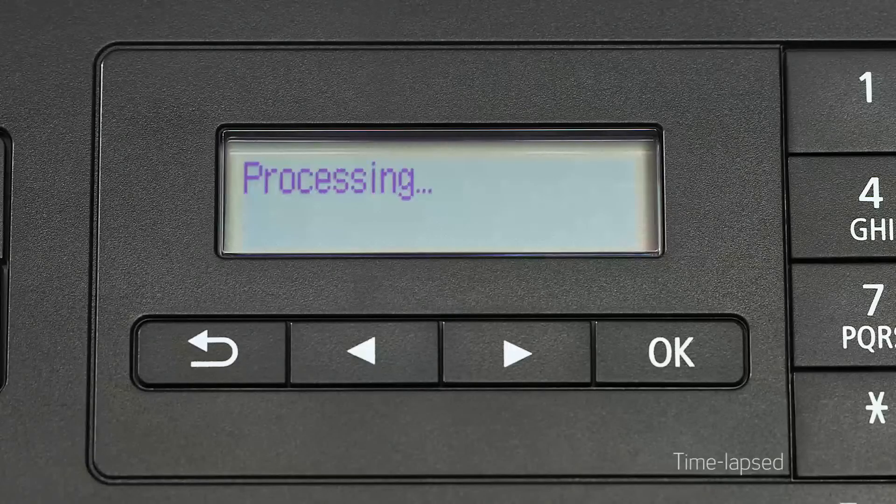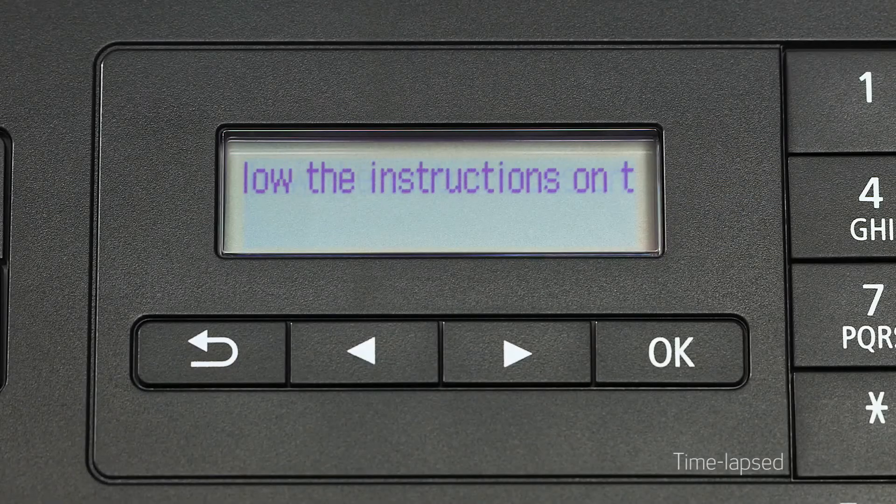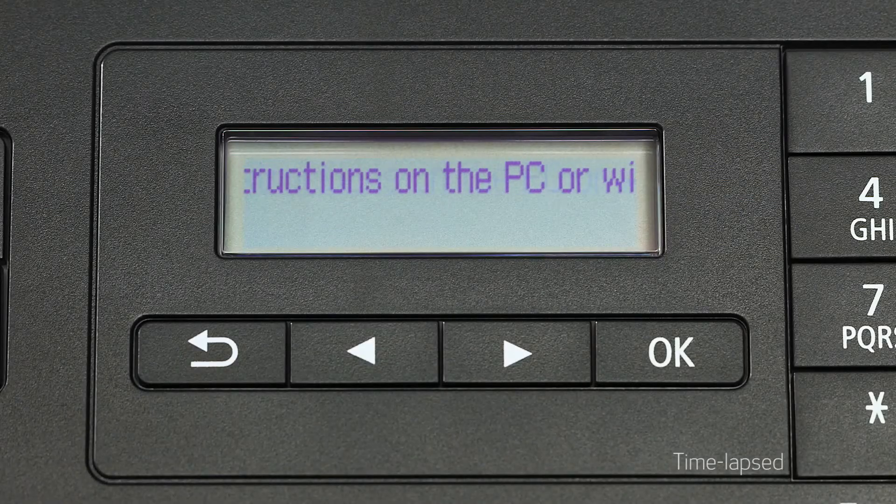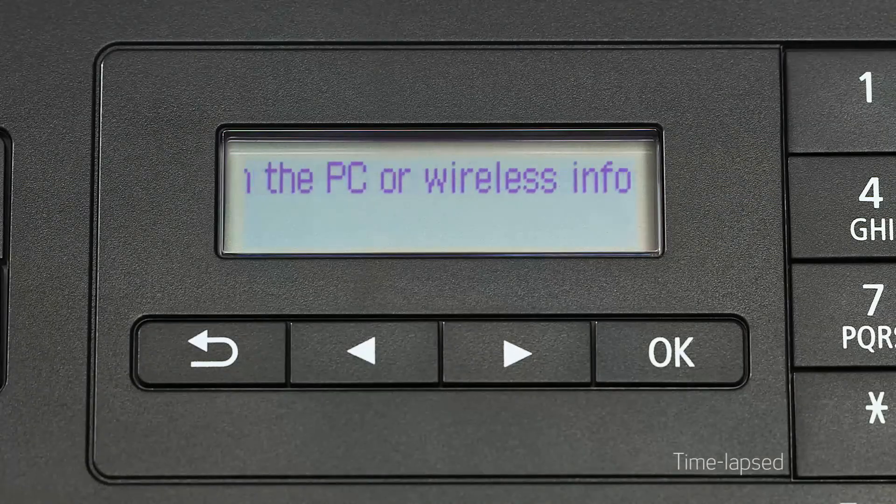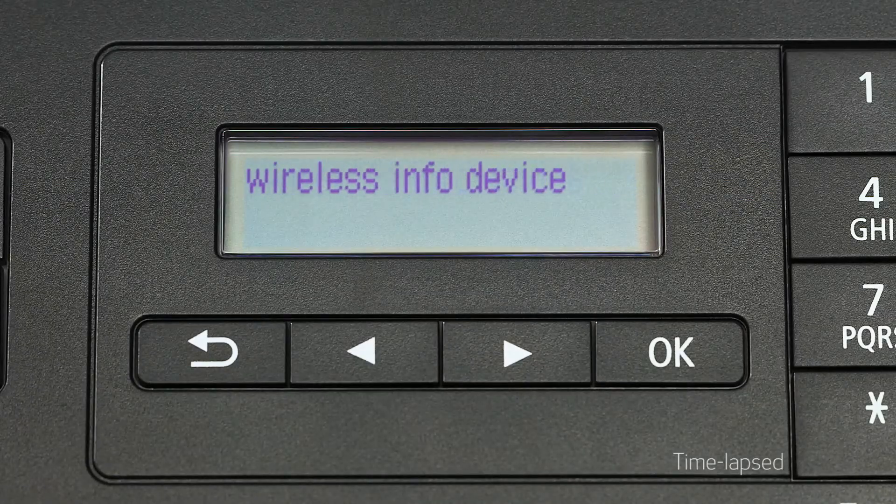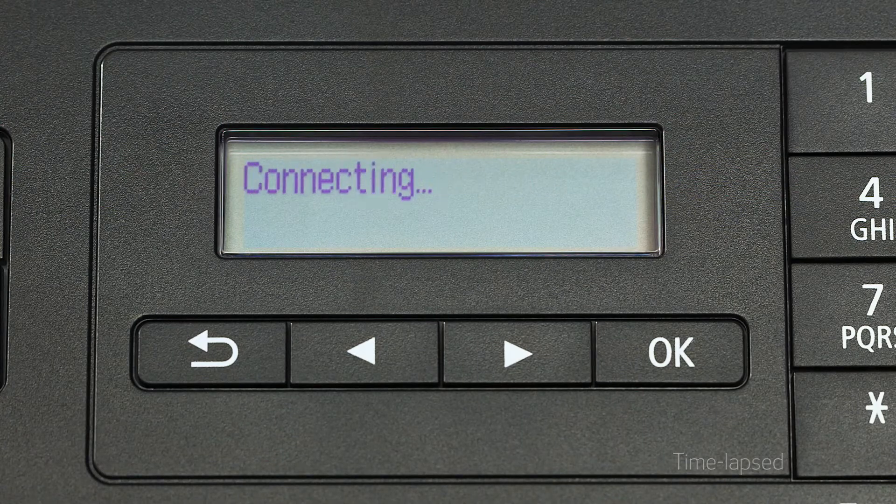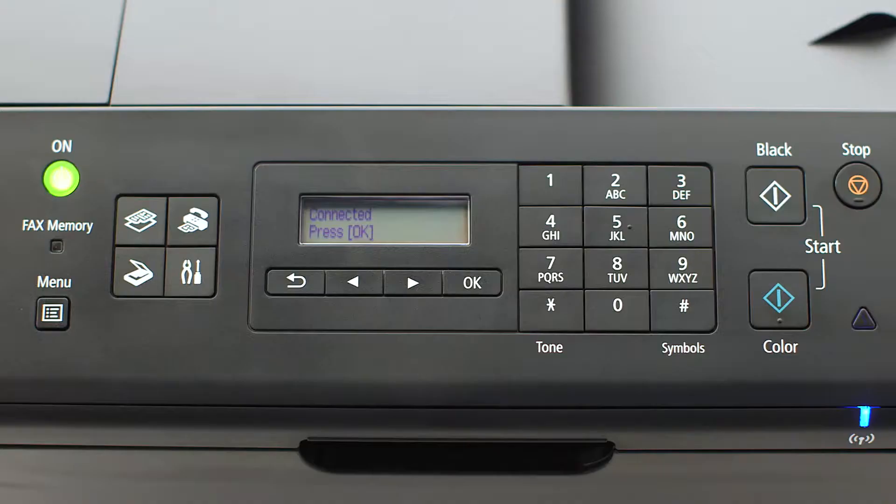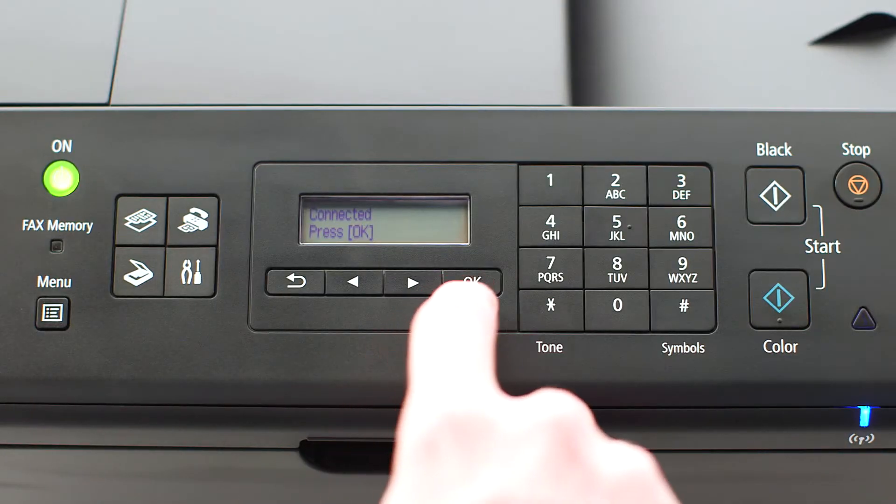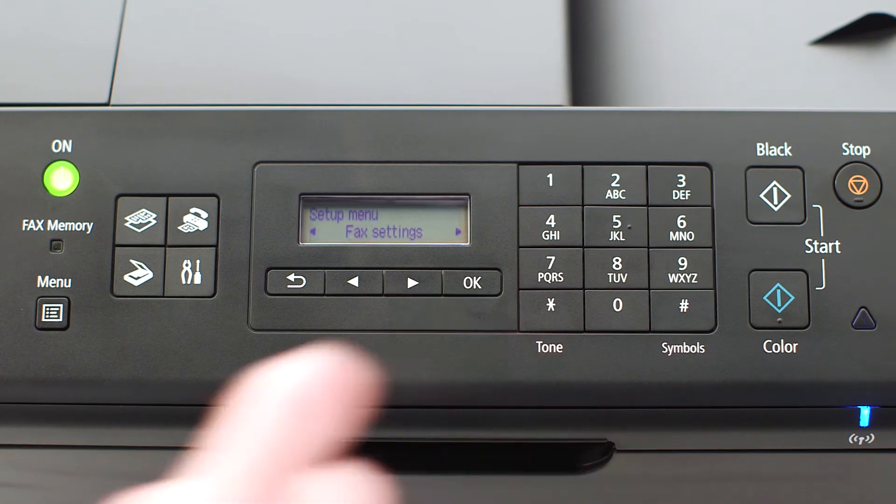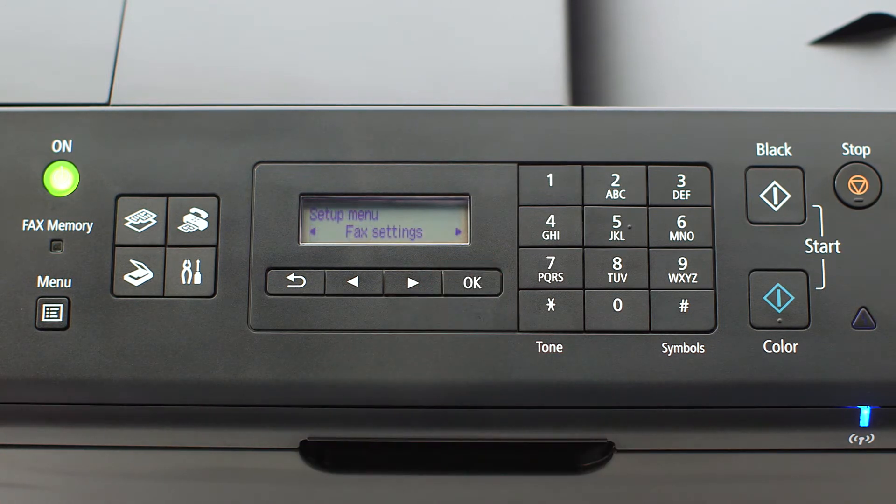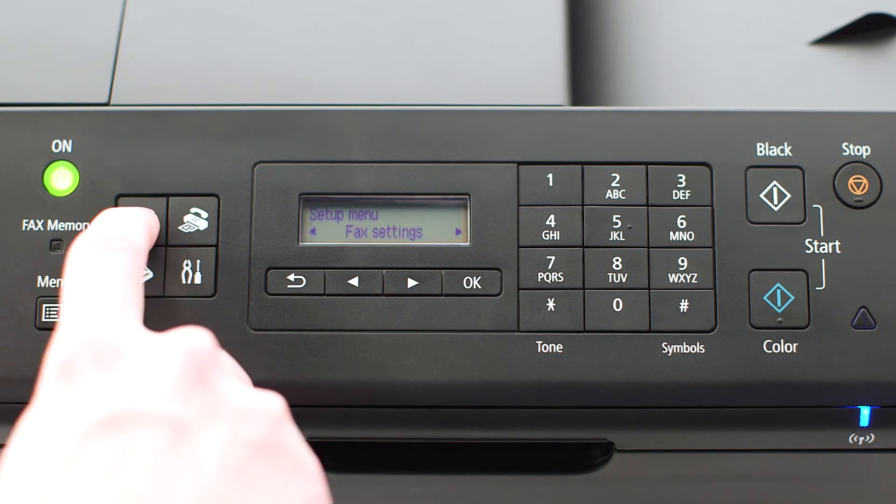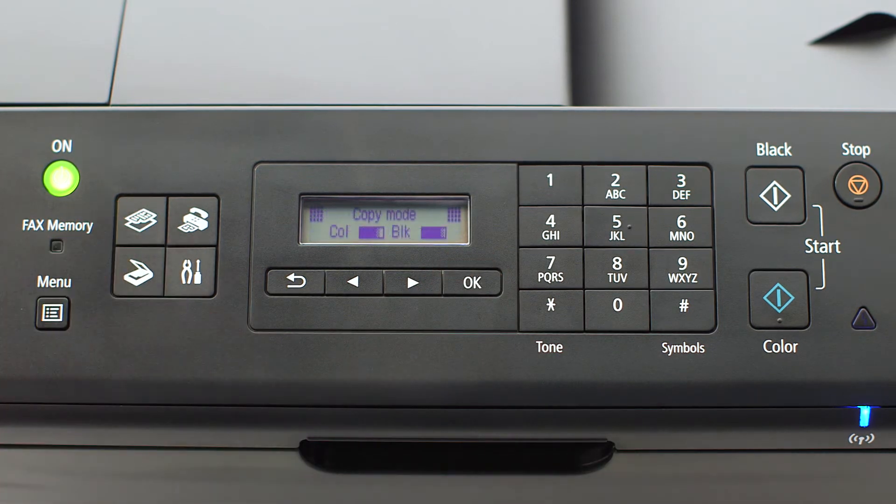The printer will search and automatically connect to your network. When you see this screen, press OK on the printer, then press the copy button on the upper left of the four-button panel.